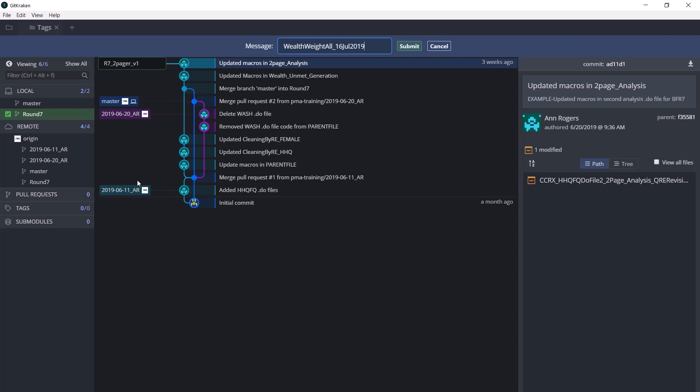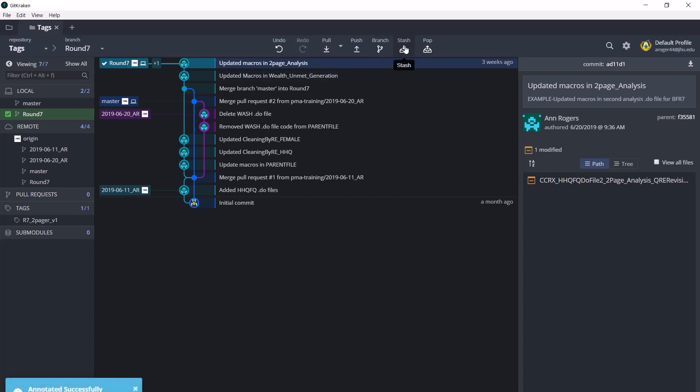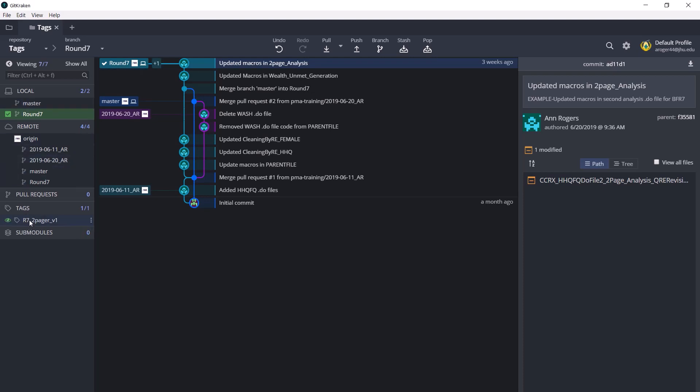Click submit, and this tag will now appear here in the commit graph and also here in the left panel. So if you've gone many commits past when you created this tag, you can always use the left panel to find it again.